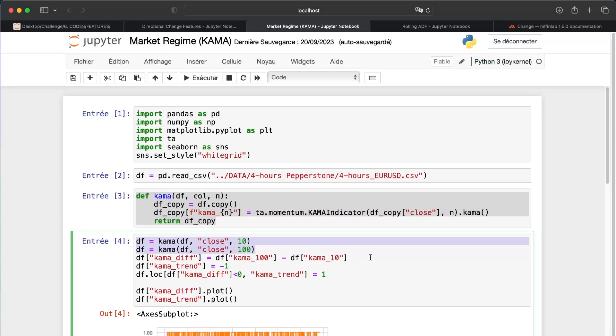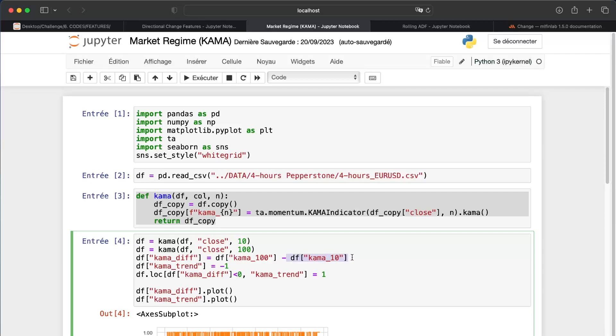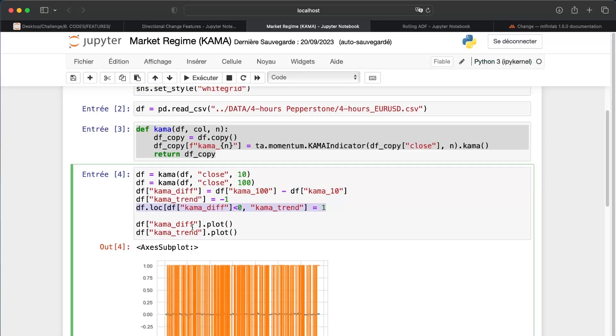Now we use it and we do just a difference between the slow moving average and the fast moving average. If this difference is negative, it means that this value is greater than this one, and so we are in an upward trend. If it's the opposite, we are in a downward trend. I just plot both, but we can just plot for example the difference.